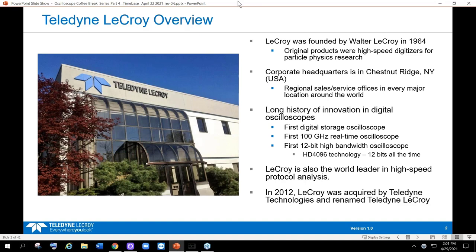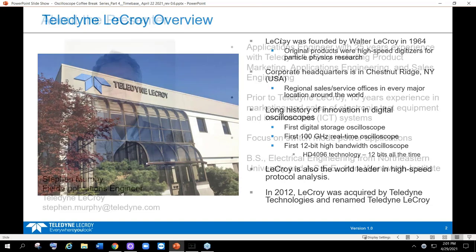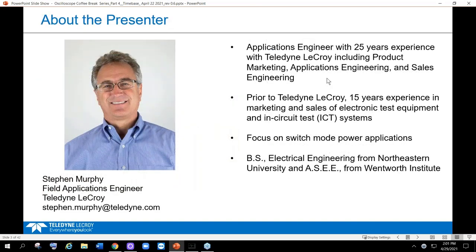Our presenter today is Steve Murphy, field applications engineer at Teledyne LeCroy. Steve is based out of our corporate headquarters and has held a variety of roles during his 25-plus years with us, including all things sales, marketing, and applications focused. We know there are a lot of demands on your time, and we appreciate you taking the time with us today. I'll now hand things over to Steve to begin.